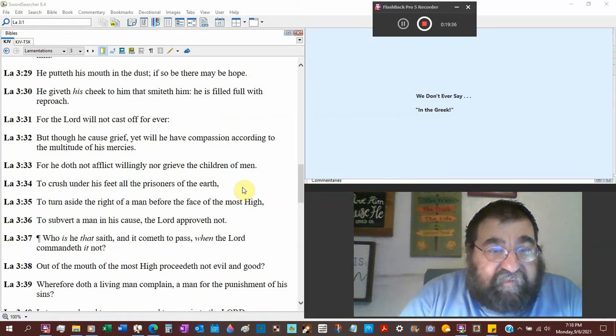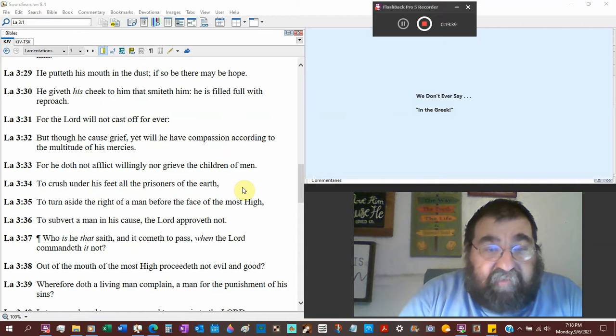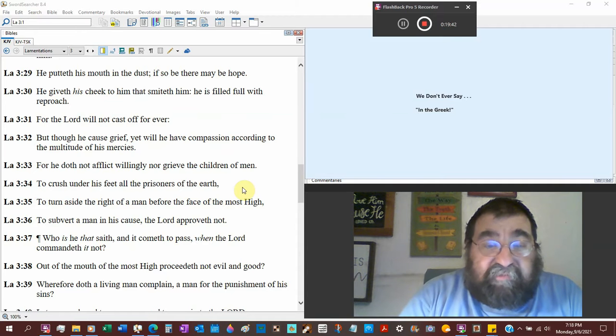For he does not afflict willingly nor grieve the children of men.